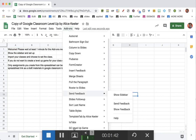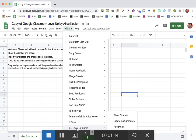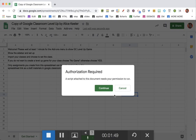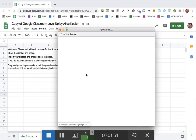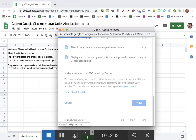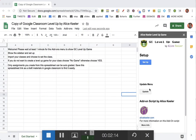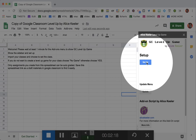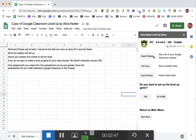Once the code is loaded, you'll notice at the bottom is GC Level Up Game, and you're going to show the sidebar. You're going to authorize and click Allow. You're giving yourself access to your own documents since you made a copy and are the owner. The sidebar will show up and you can click Setup, then Import Classes.